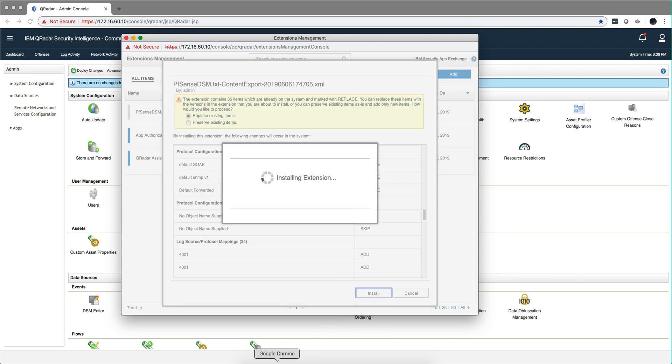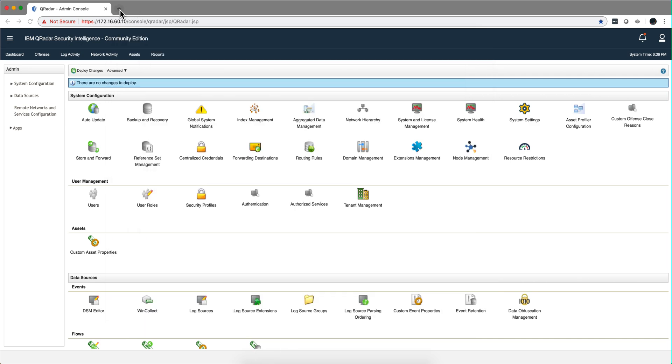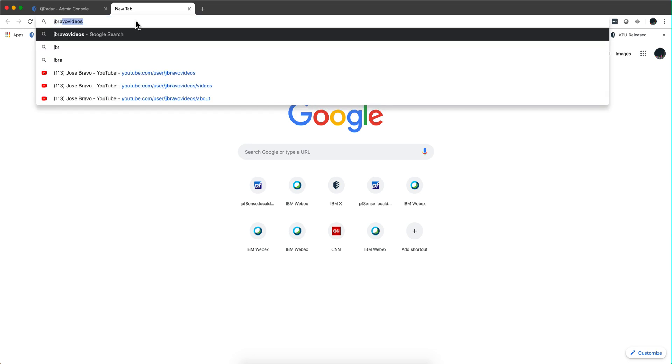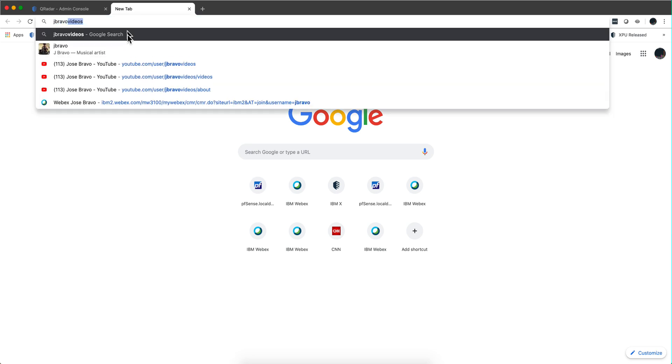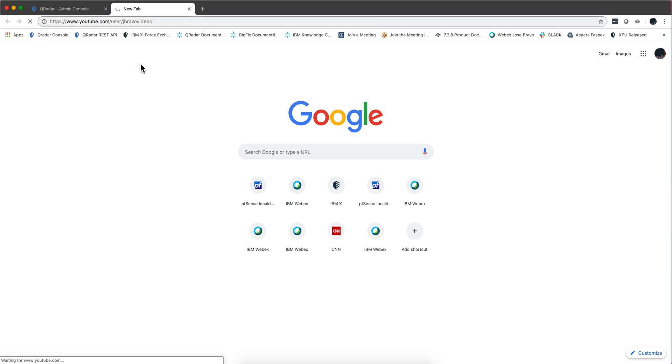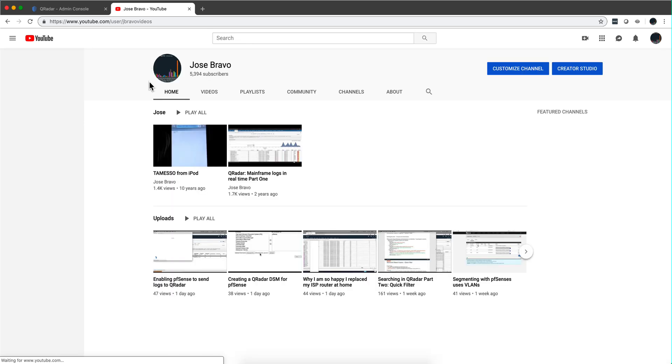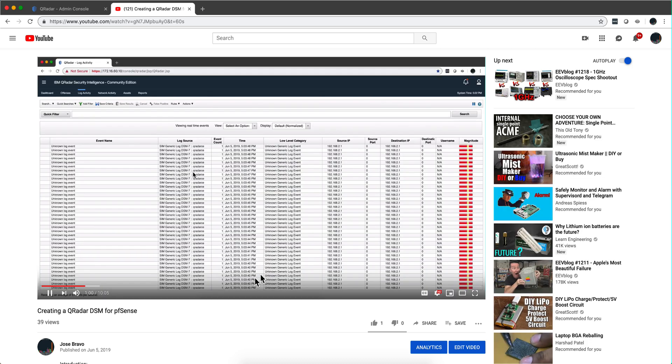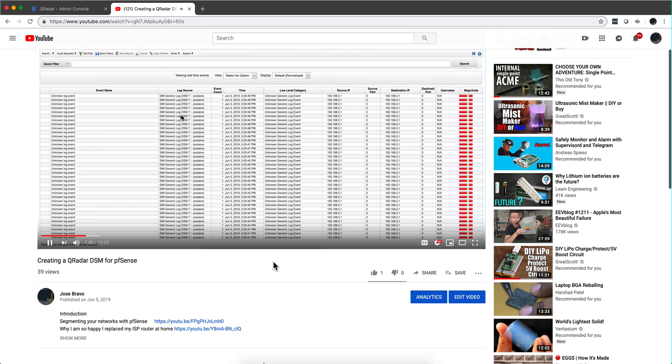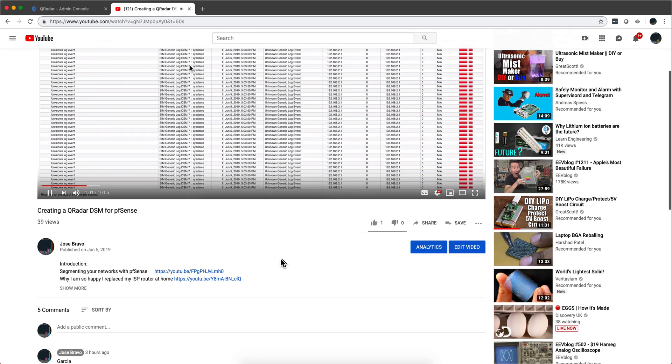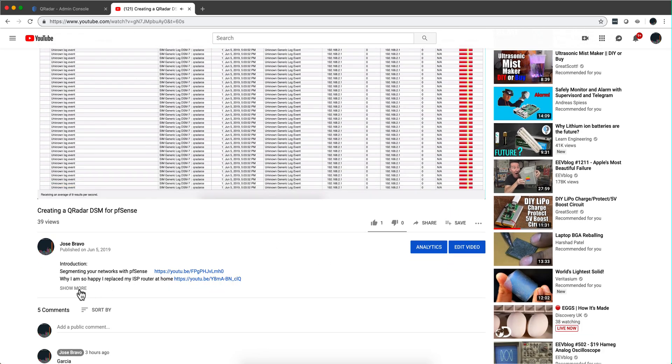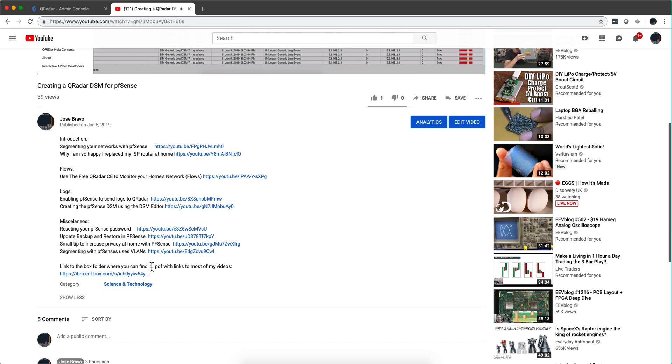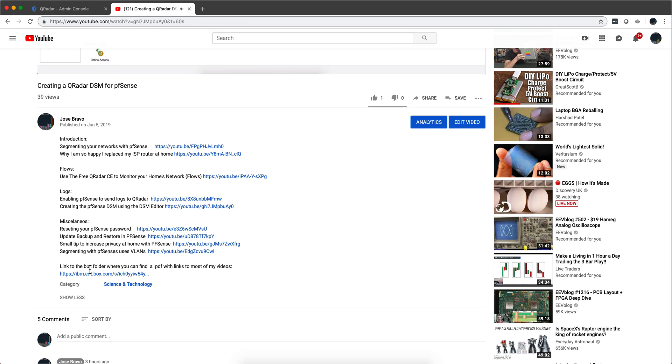Just to make sure in case you don't know how to get this material, in most of my videos there is a link. Let me go to any recent video, this one for example where I created the parser manually. In here we see show more. I always put this link to a folder where I can find most of my videos and this other stuff. So if you click into that link,